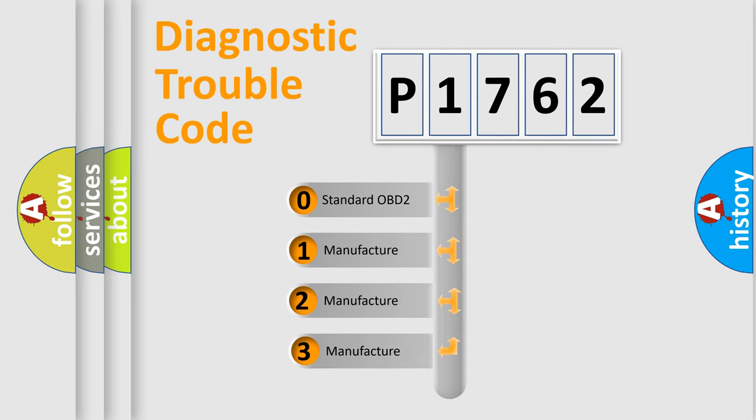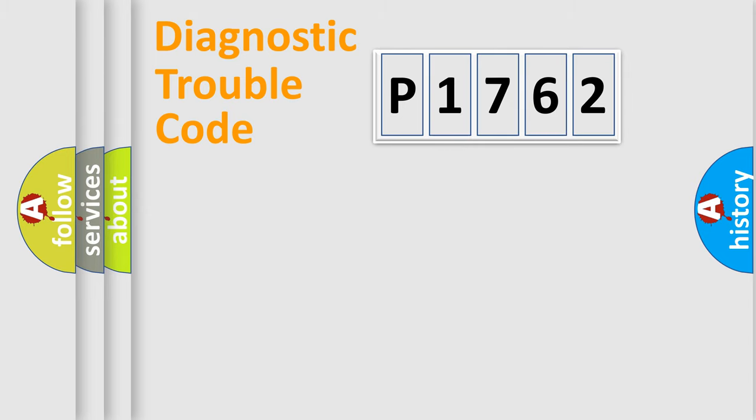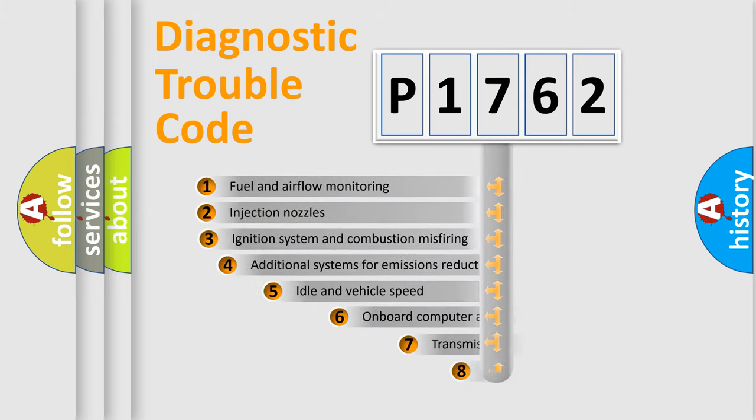If the second character is expressed as zero, it is a standardized error. In the case of numbers 1, 2, or 3, it is a more specific expression of the car-specific error.